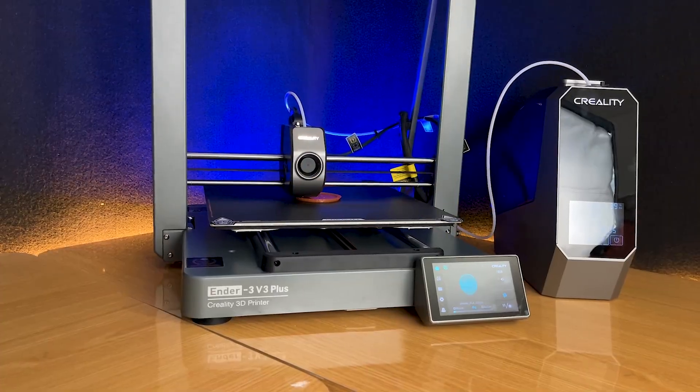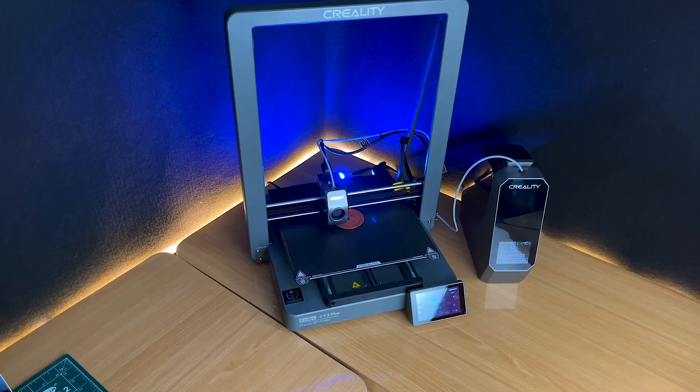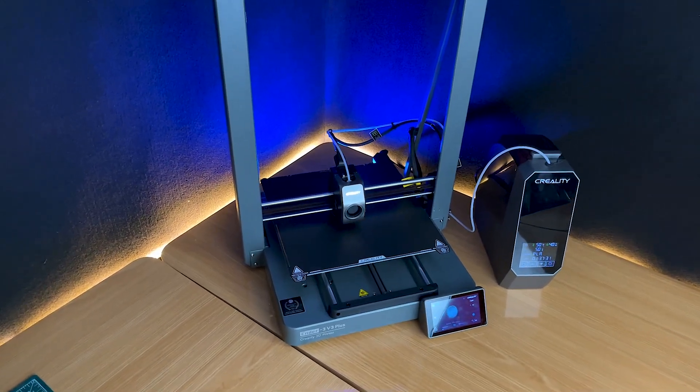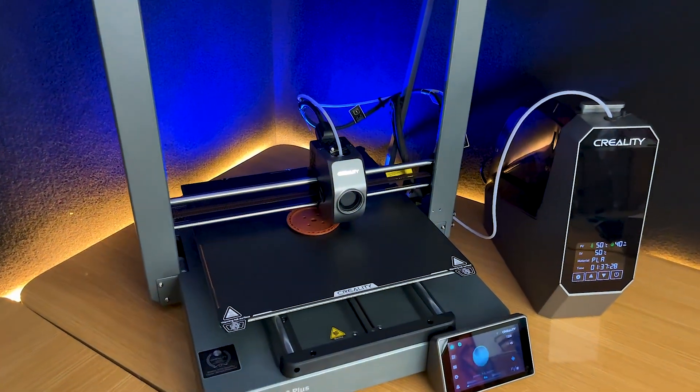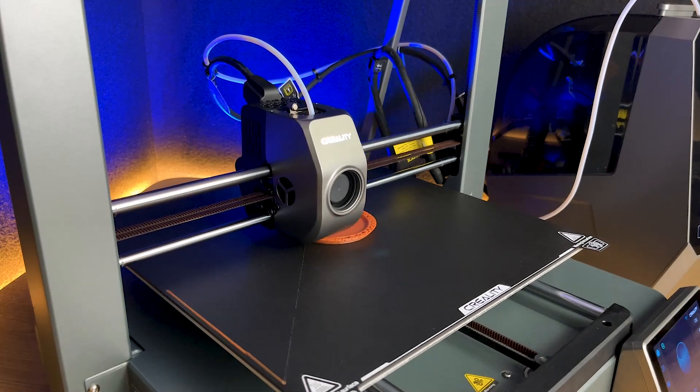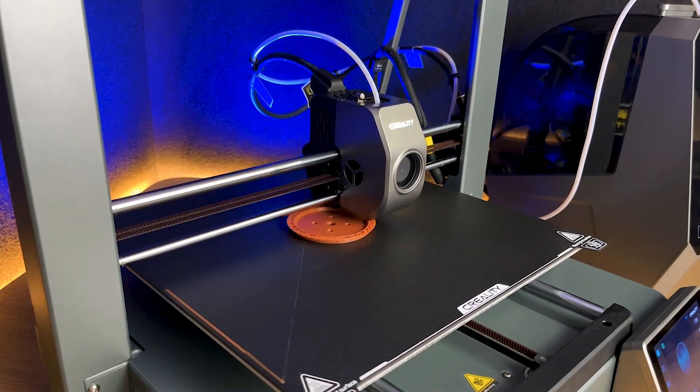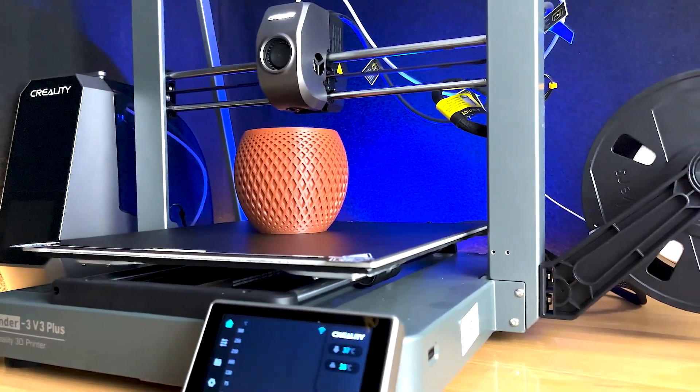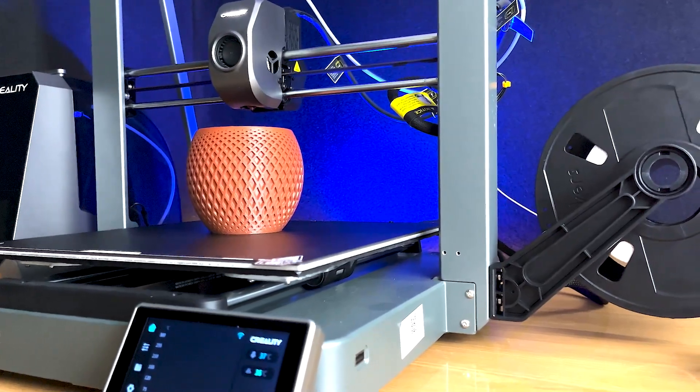Finally, let's talk about what really matters, the printing quality. The Ender 3 V3 Plus delivers exceptional print quality, with fine details and smooth surfaces. Whether you're printing functional parts or artistic models, the results are consistently impressive.